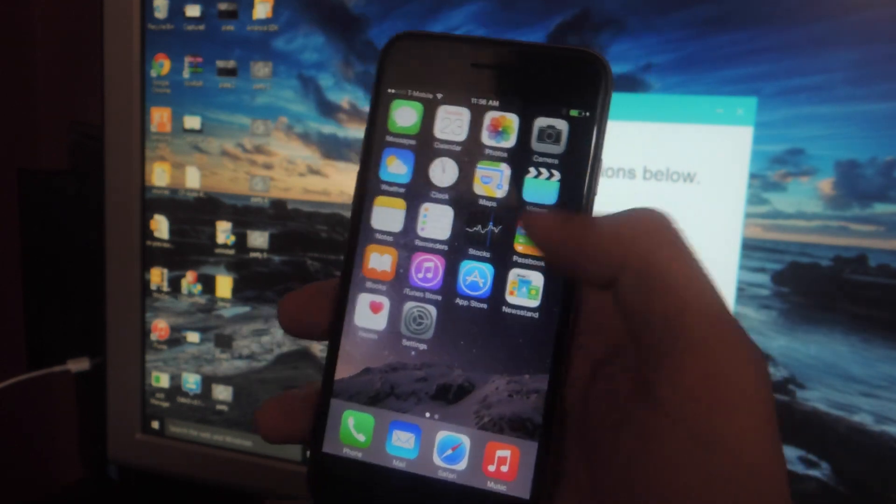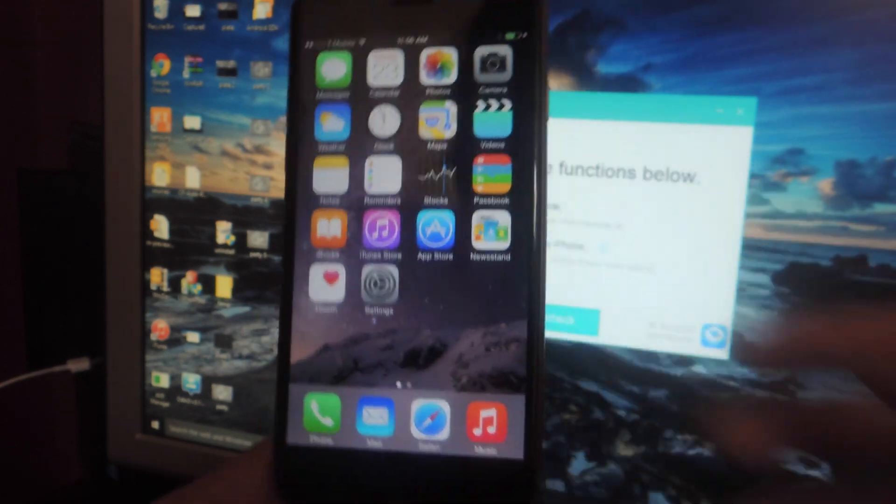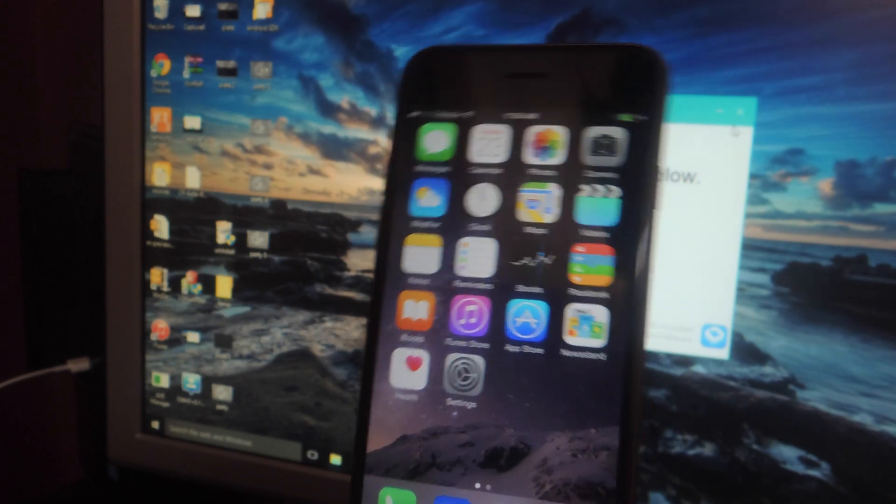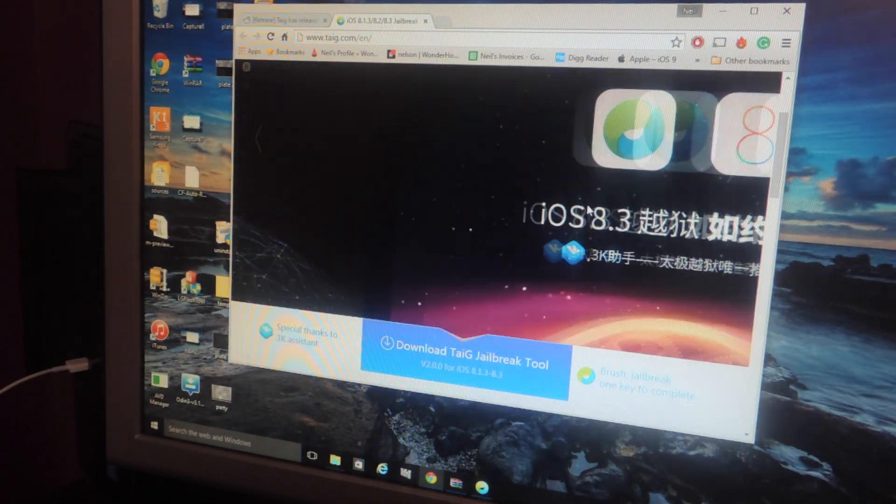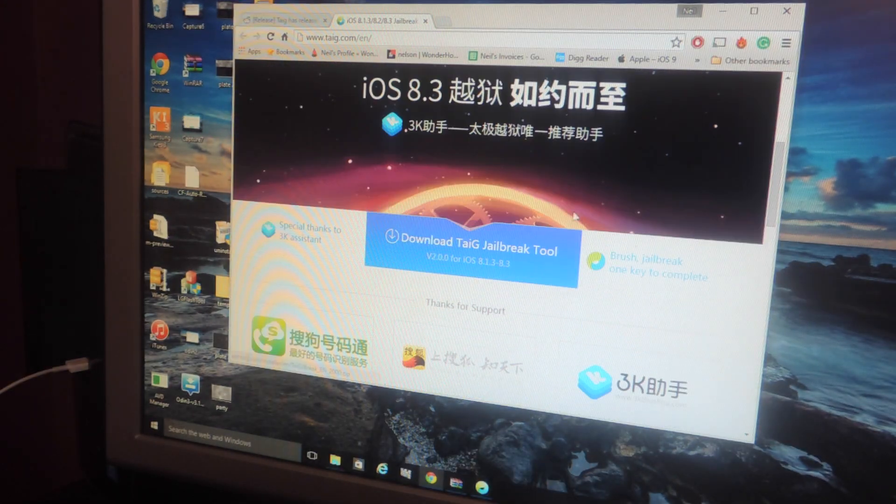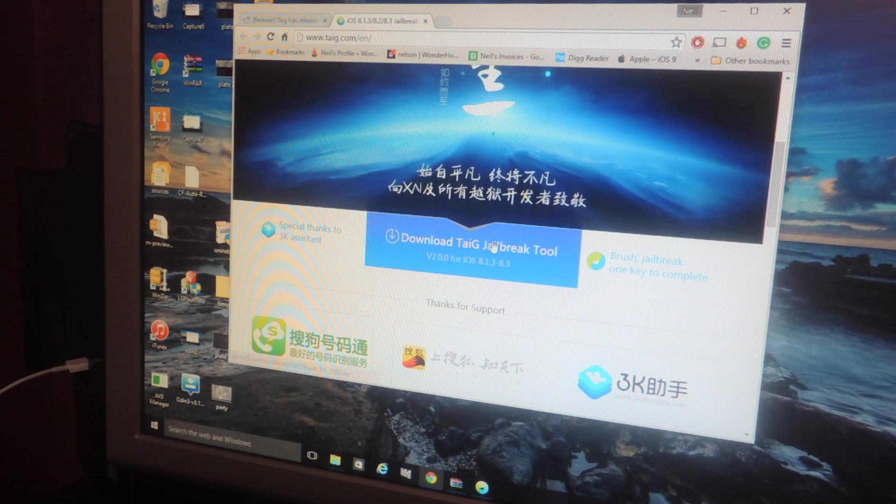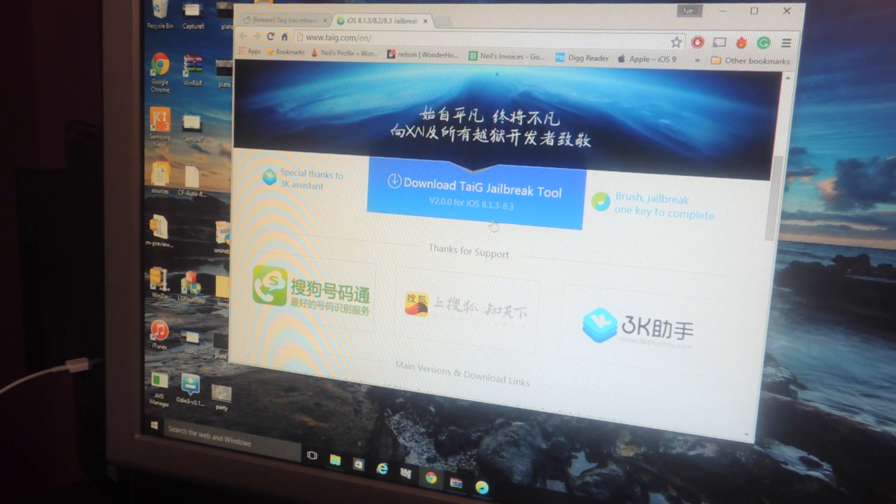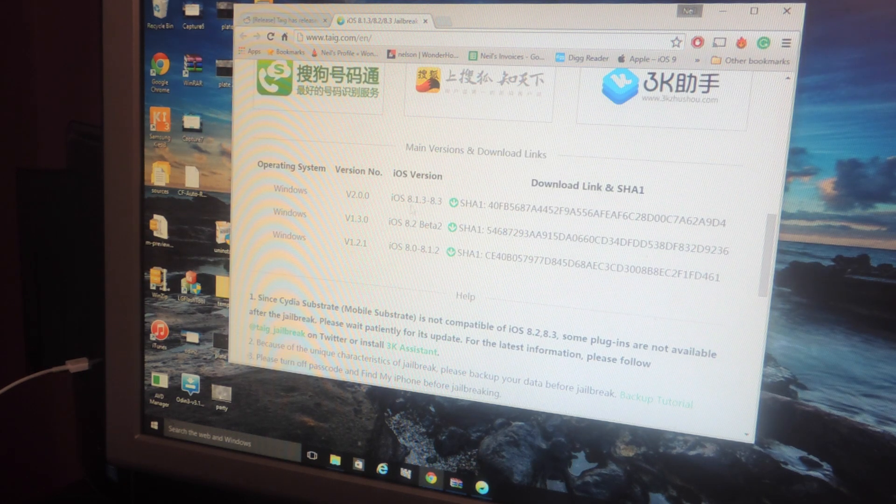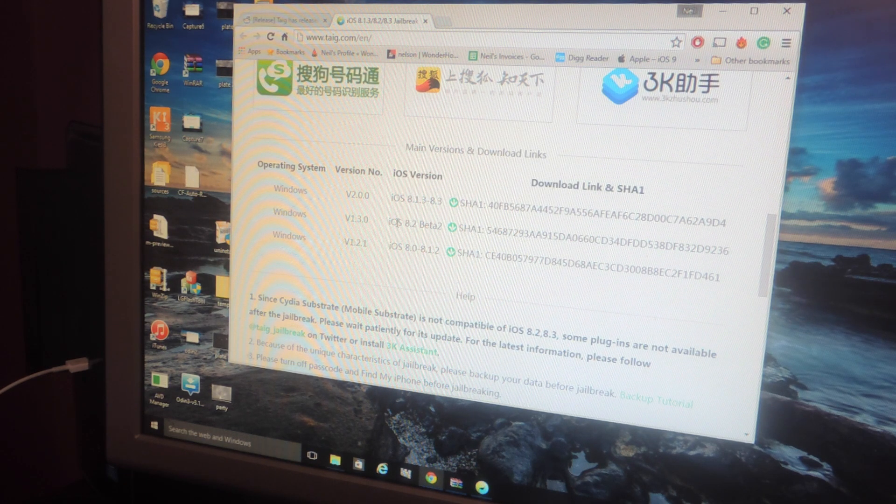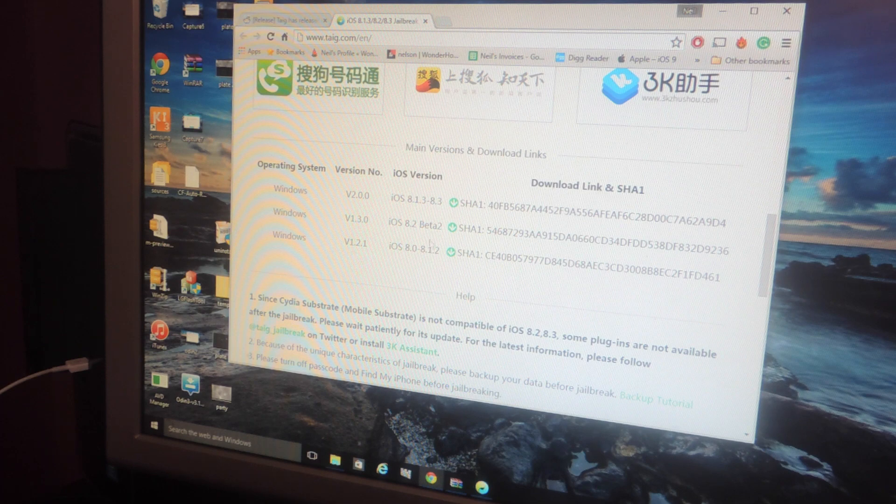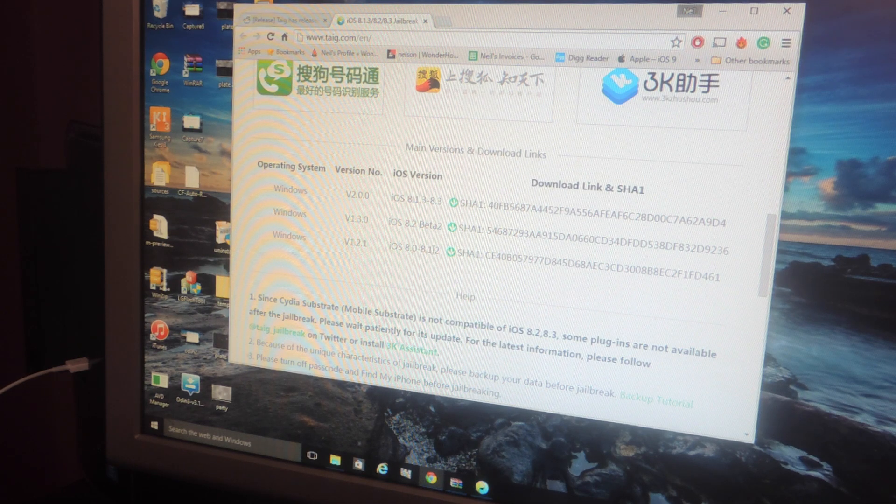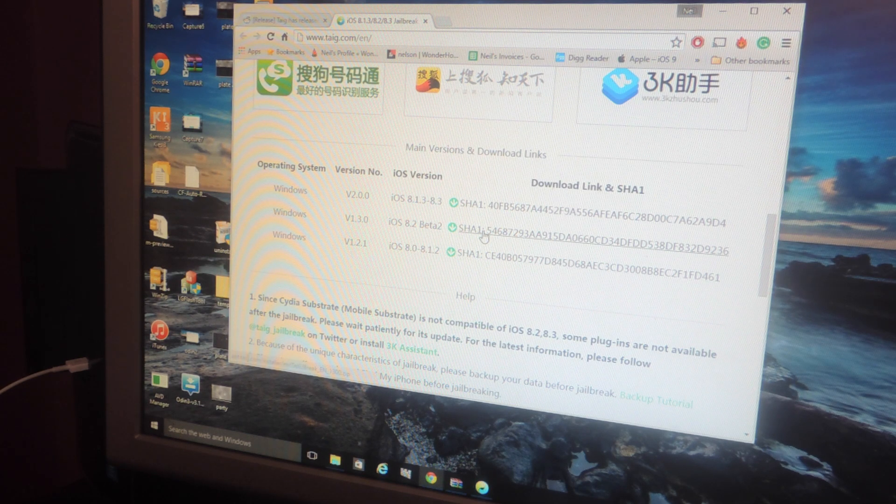The first step is you'll need to download the Taigi tool on your Windows computer. This is what the website looks like and you can download the latest version through here. If you have any of the older iOS versions you can scroll down and download the ones for 8.2 beta 2 and 8.0 through 8.1.2 through the links here.